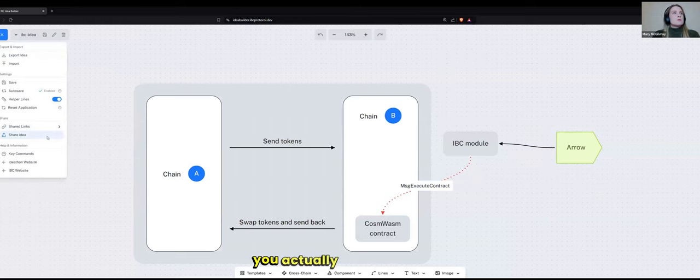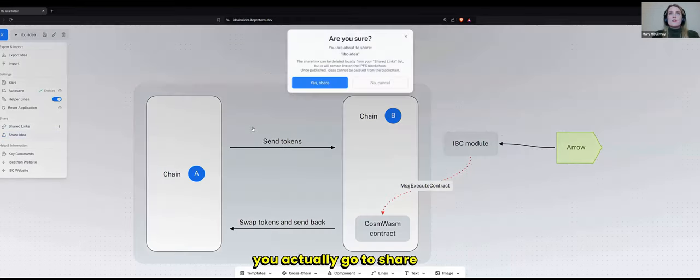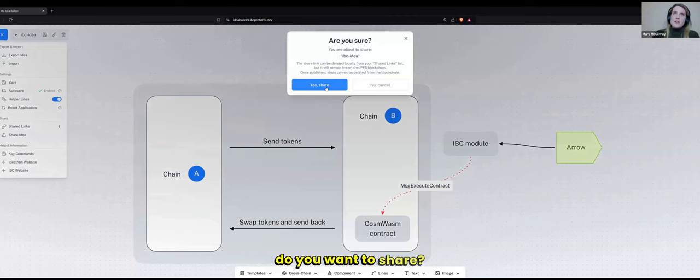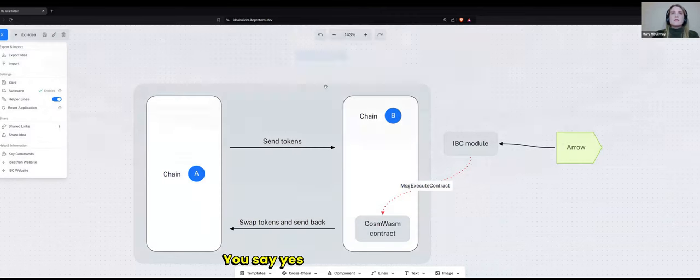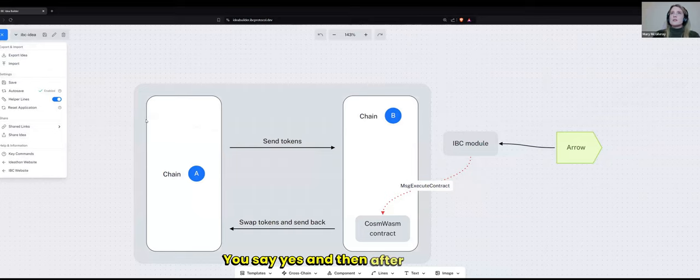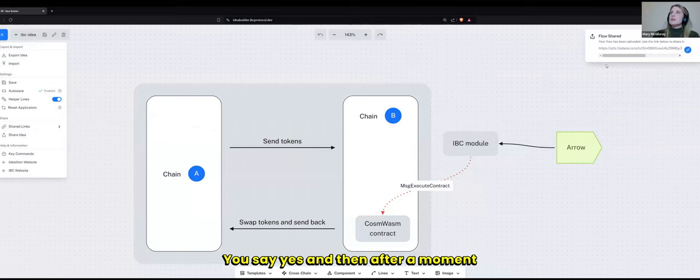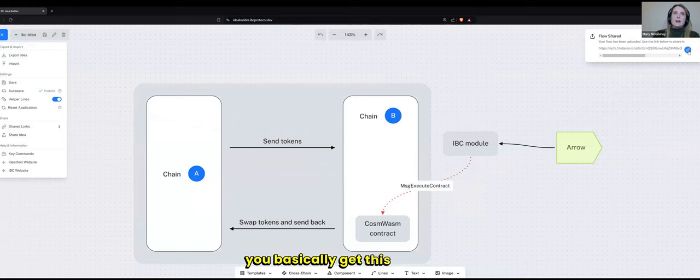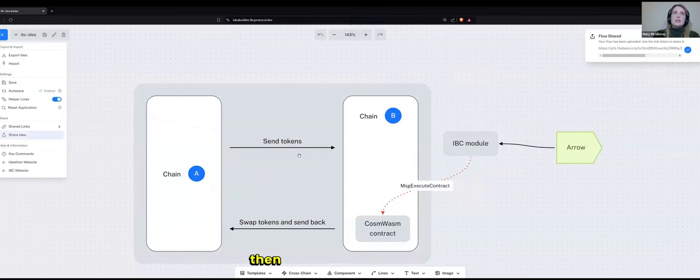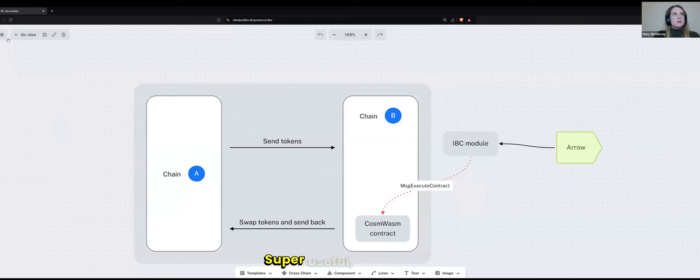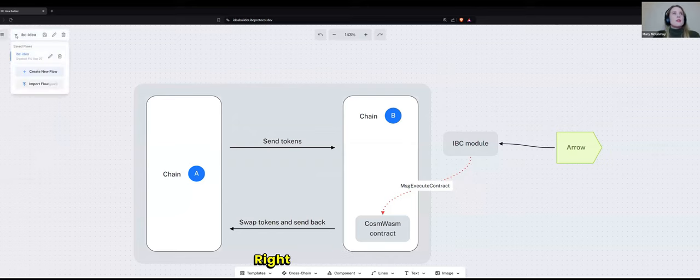So what you do is you come up here to this menu. You actually go to share. And then it will say, do you want to share? You say yes. And then after a moment, you basically get this IPFS link. And then you will put this IPFS link into your Dora Hacks Biddle. Super useful, super easy.